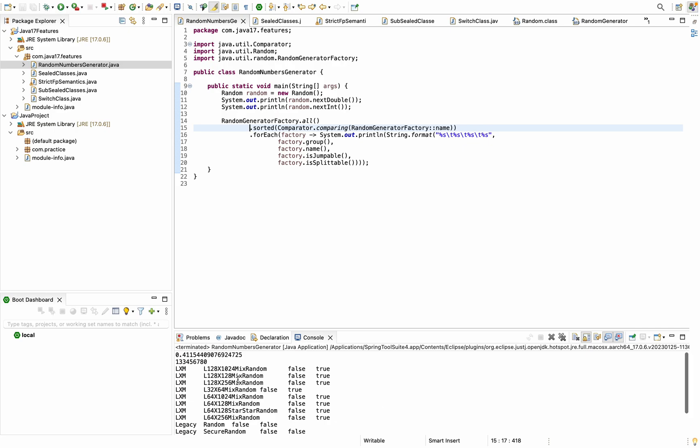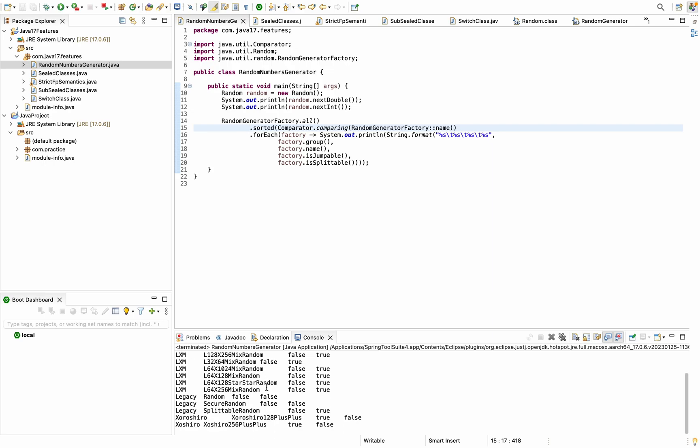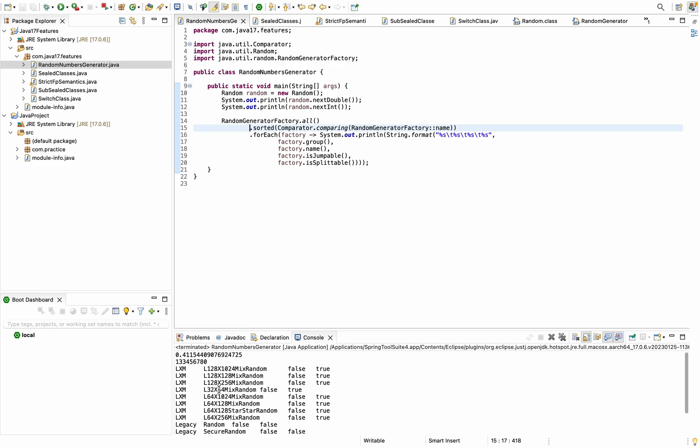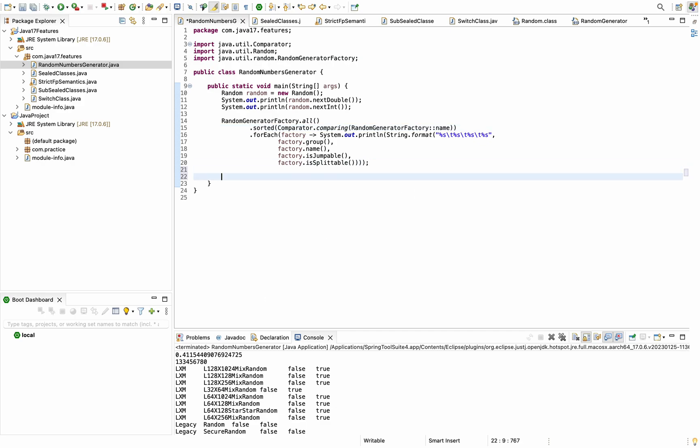Now when we look at this Random Generation Factory code, this is to see what algorithms have been added which we can use while generating random numbers. If I just try running the code, Random Generation Factory is printing all those different algorithms or classes that have been added with this new feature in Java 17, so we can use these classes as algorithms to generate different types of random numbers.